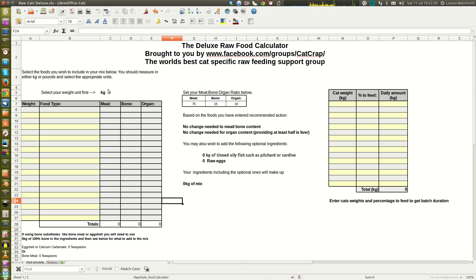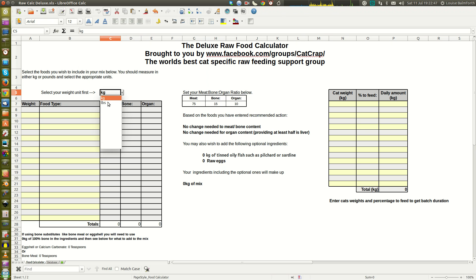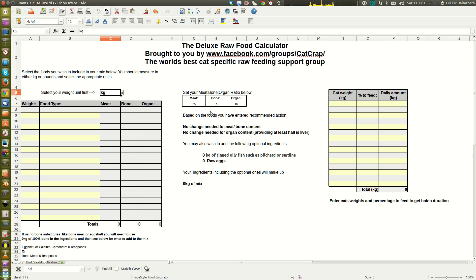The program works with either kilograms or pounds. As I'm in the UK, I use kilograms; if you're in the USA you might want to switch to pounds. The other thing you need to set is your ratio. The default ratio is 75/15/10 — 75% meat, 15% bone, 10% organ. A lot of people say 15% bone is too much, but most recipes on the internet work to around 15%. You should aim for between 10 and 20% bone — above 20% risks constipation, below 10% risks a calcium-deficient diet.